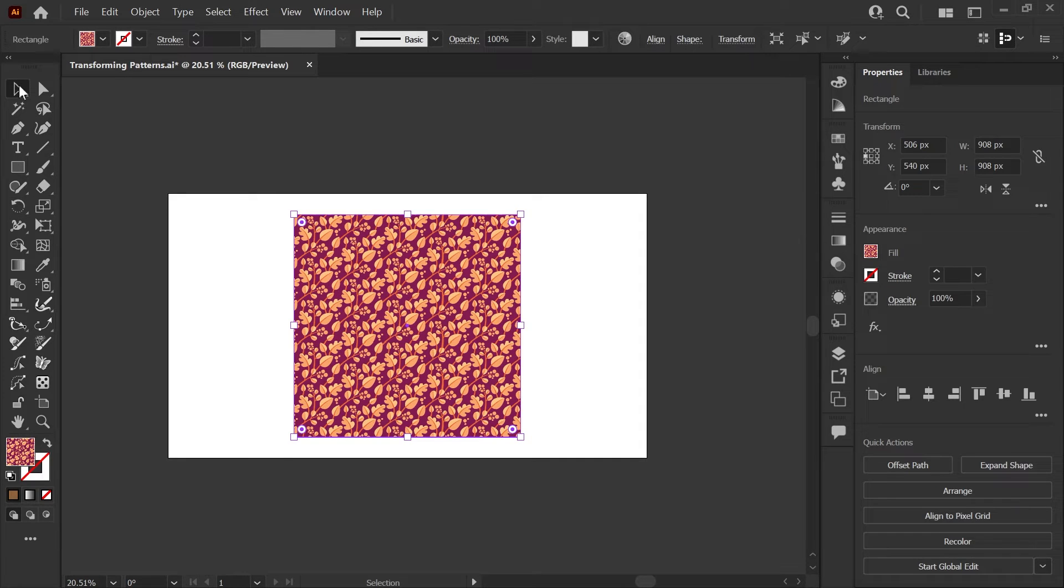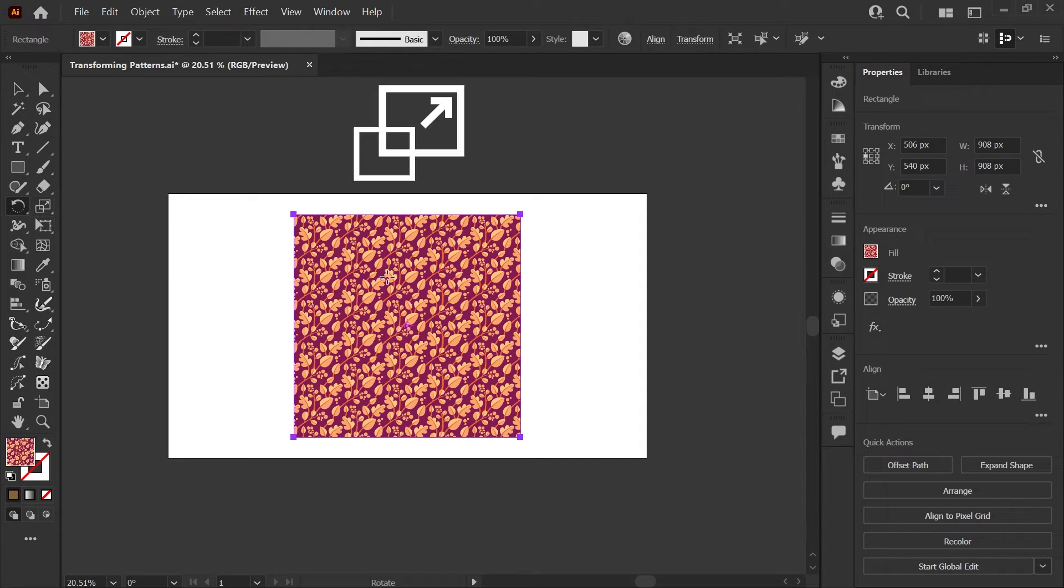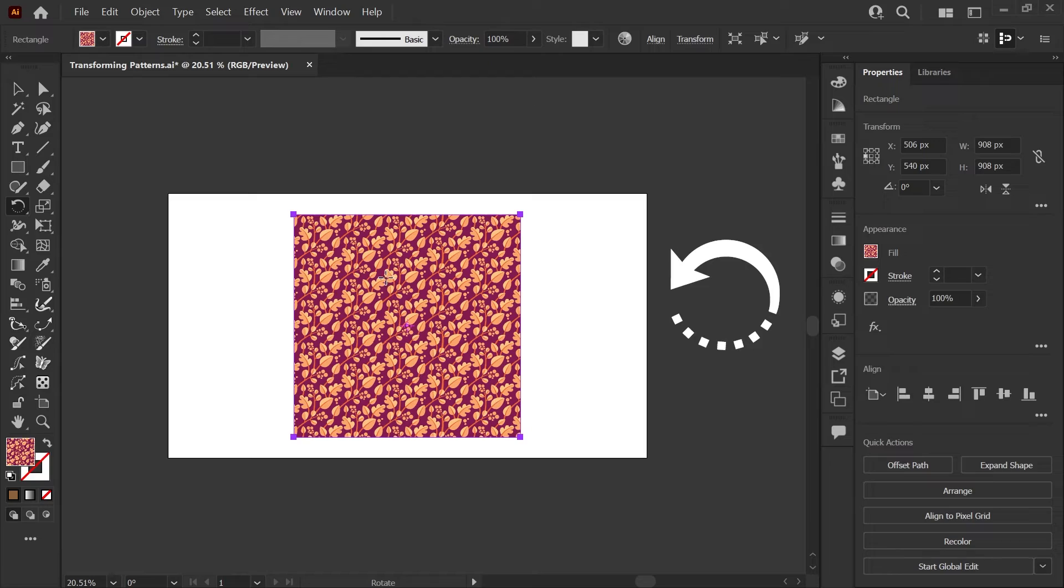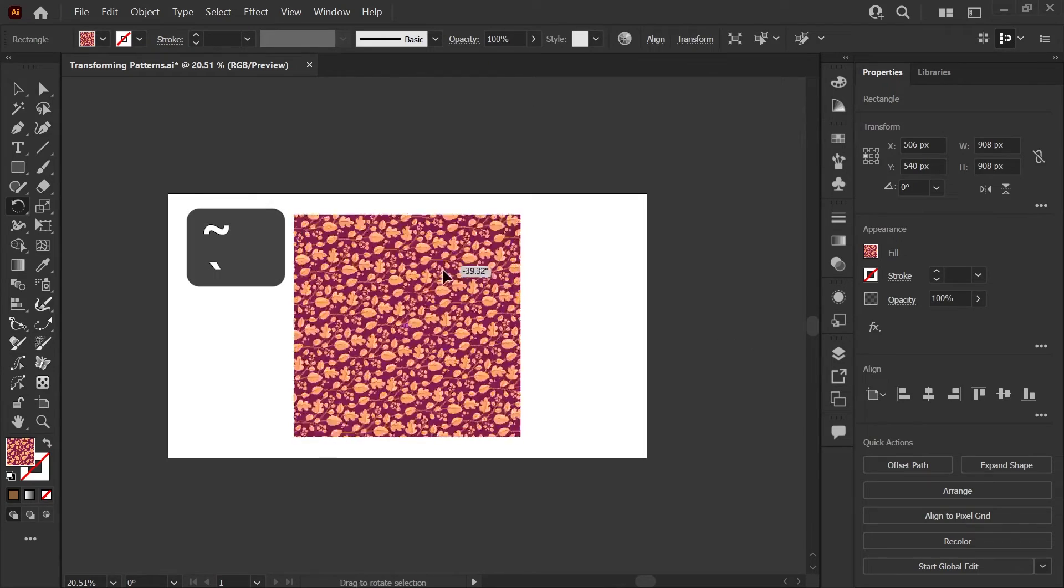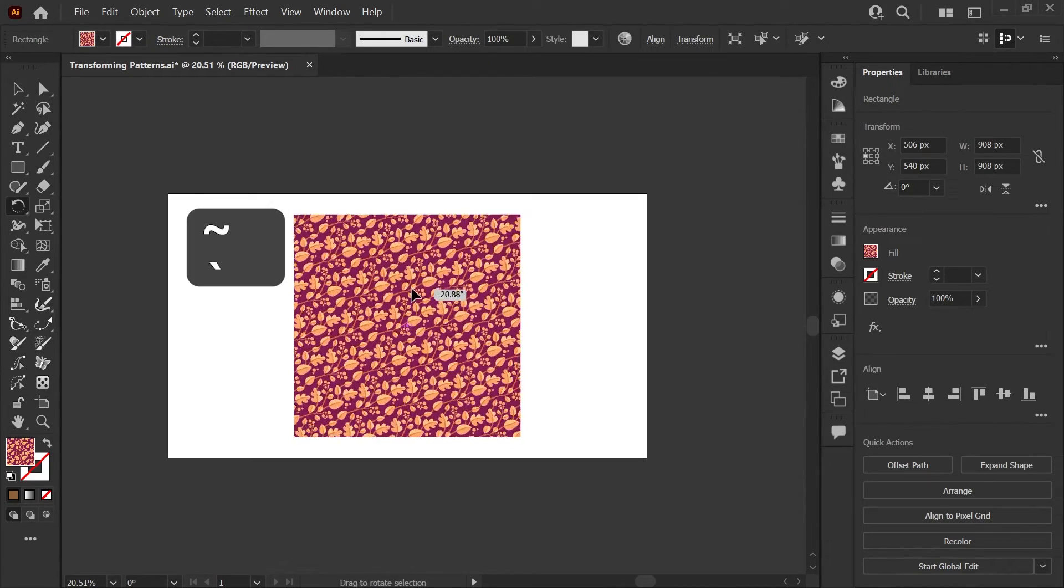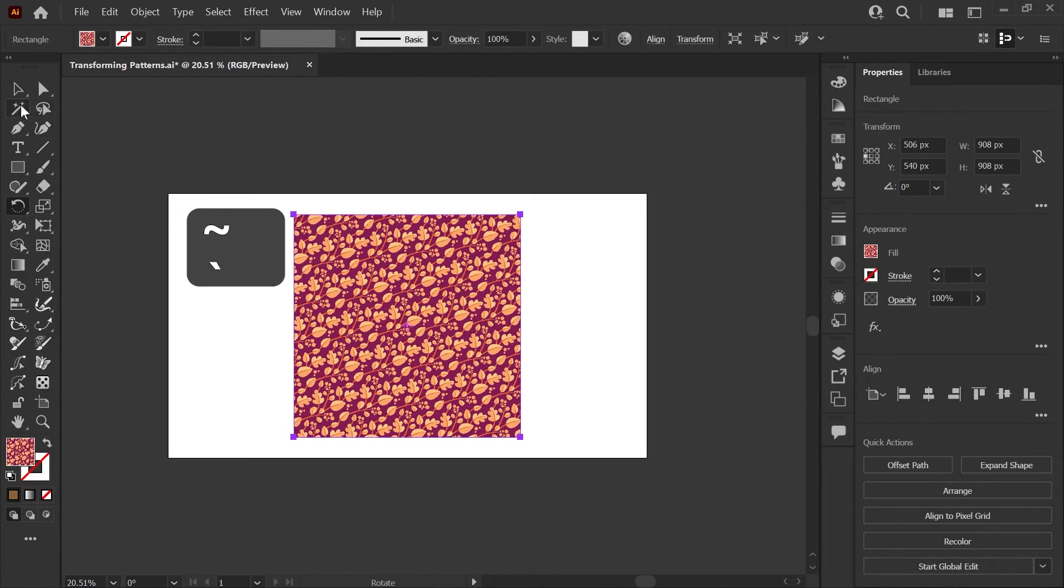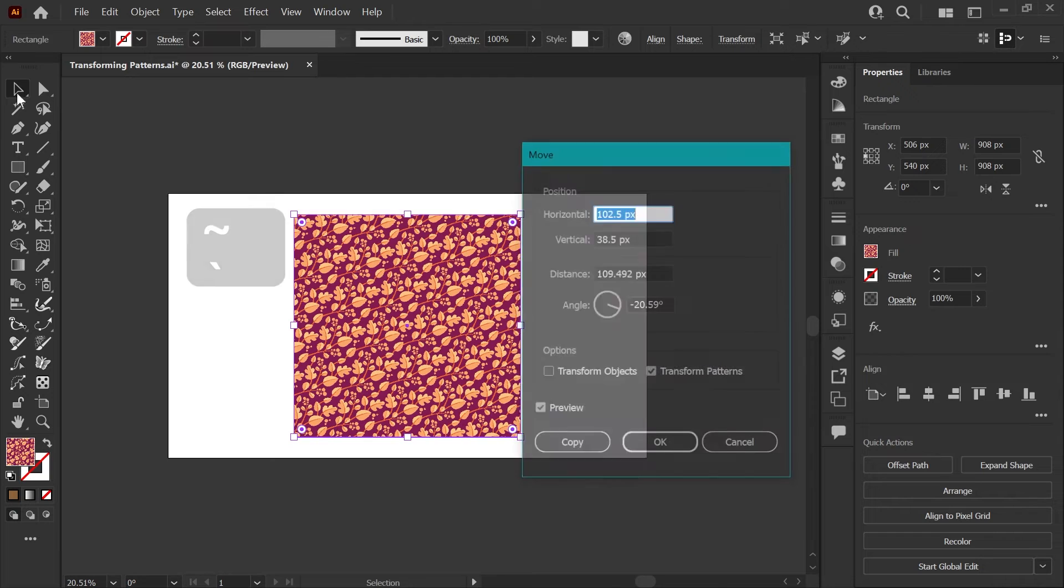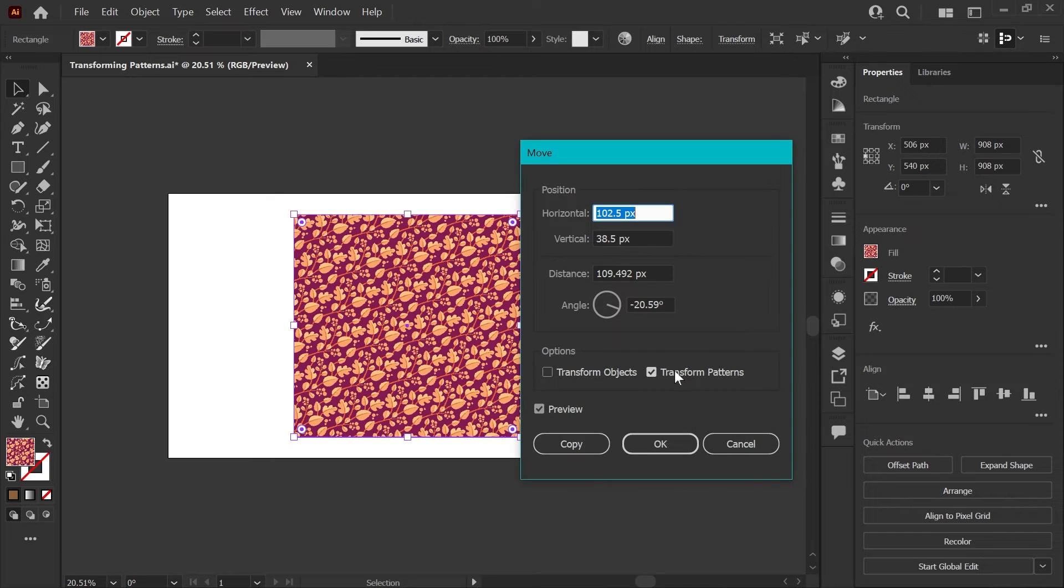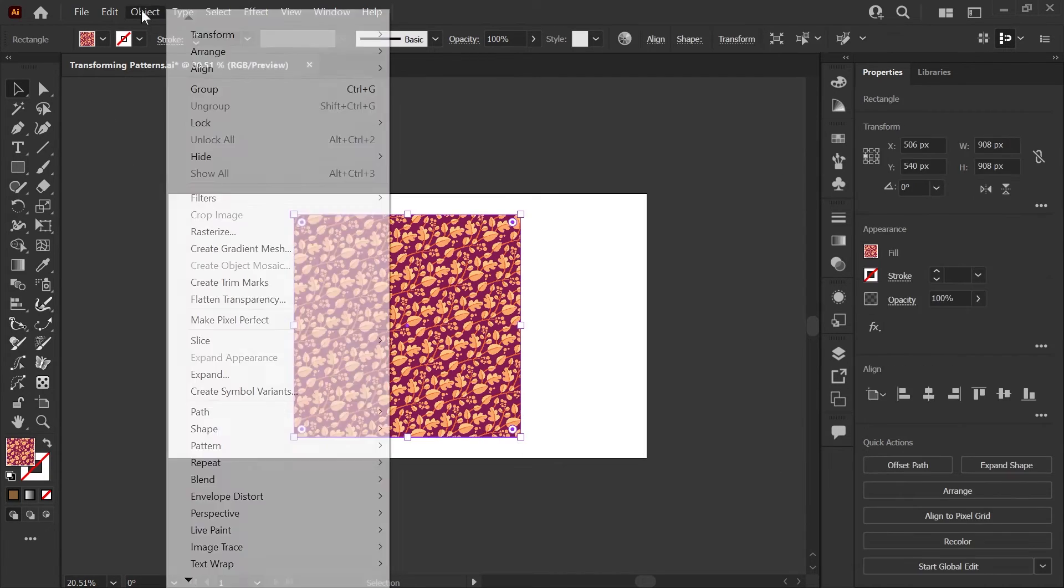So just as a quick review, you can always use your move tool, your scale tool or your rotate tool holding down tilde to isolate your pattern and just make changes there. Or you can double click them to open up the boxes and check or uncheck transform objects and patterns.